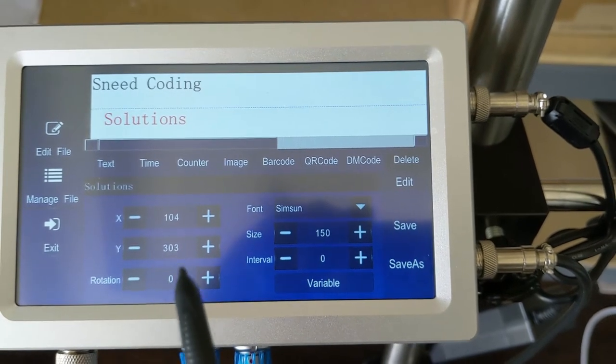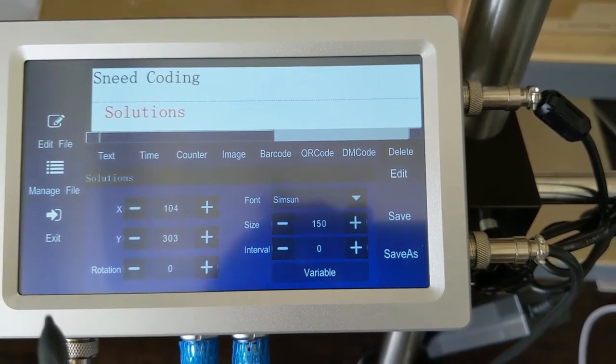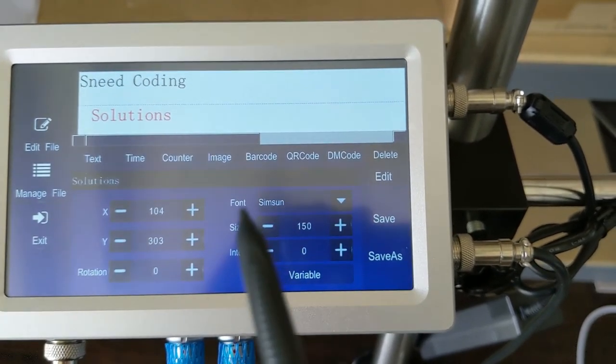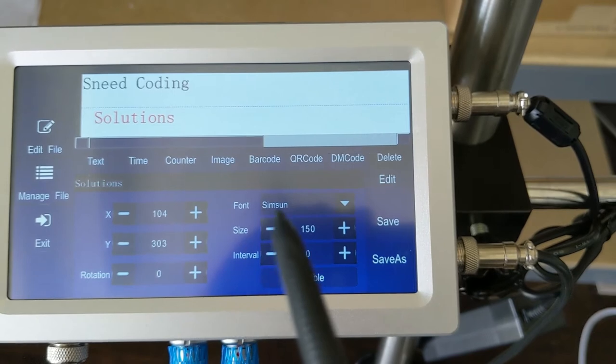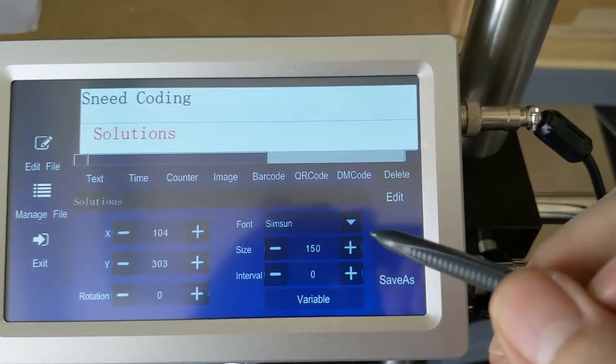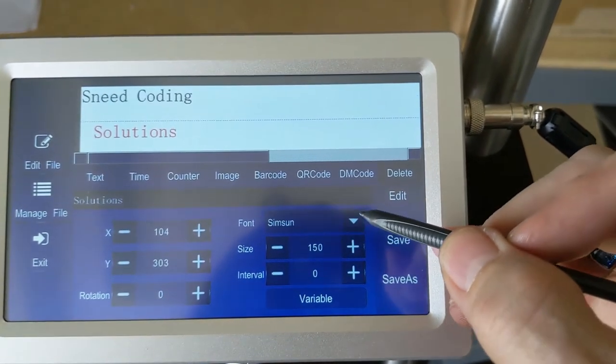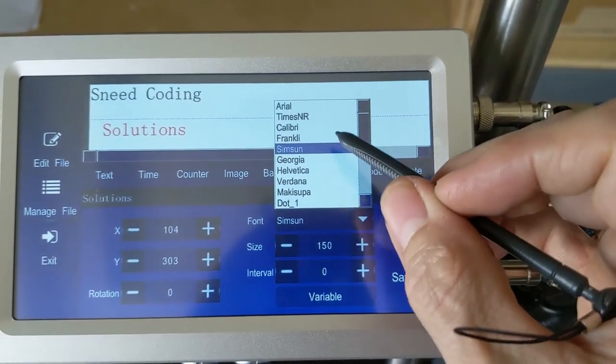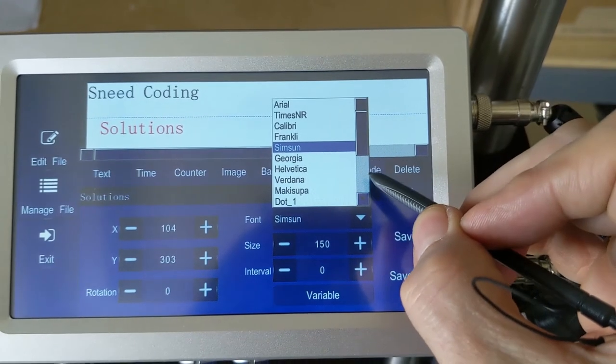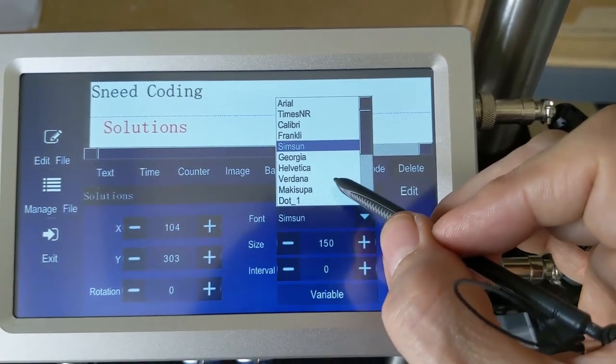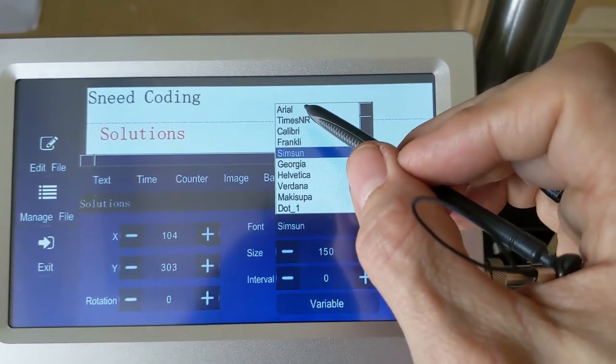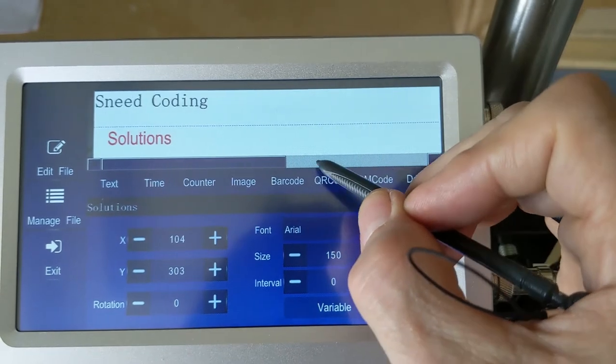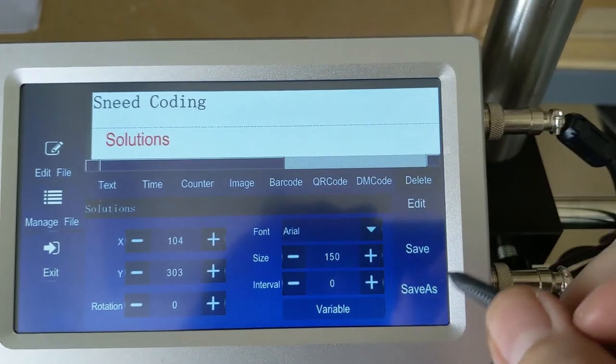We've got our rotation. We can rotate any of these objects like a clock. And the larger the number, the more that it goes around clockwise. We've got our font selected as SimSum. That's our default. We do have the ability to select multiple fonts. We've got quite a few for you to choose from. One of the most popular for printing and coding is Arial. We'll go ahead and select that.